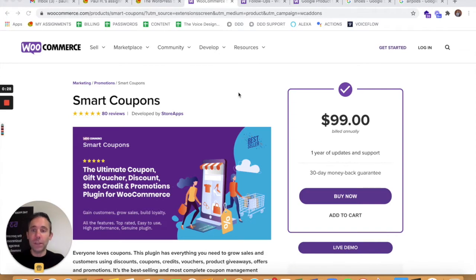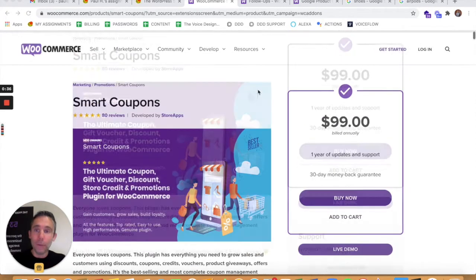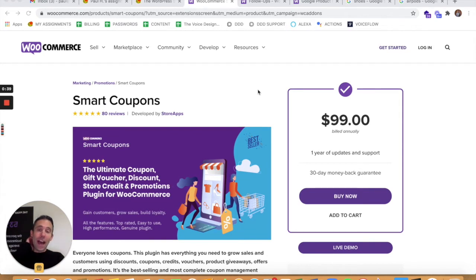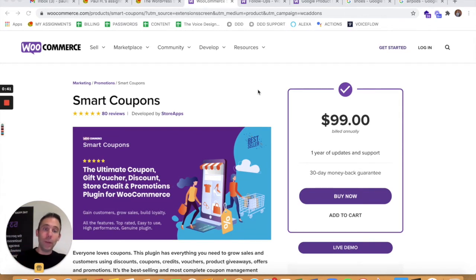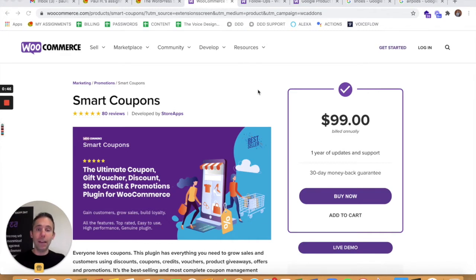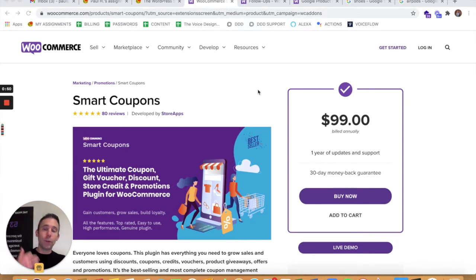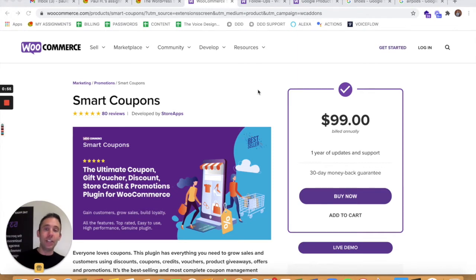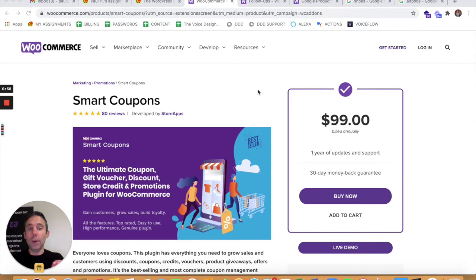The first one is smart coupons. If you're a WooCommerce merchant, you already know that WooCommerce comes free with the ability to do coupon codes, so discount codes. You can manually create discount codes in three or four different ways, whether it's a fixed product discount, a fixed cart discount, or a percentage cart or product discount. But smart coupons are different.